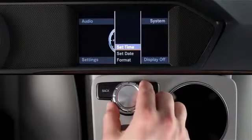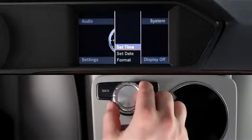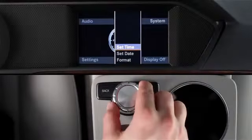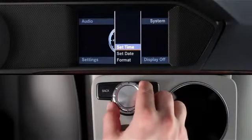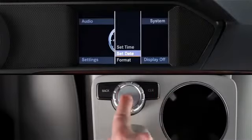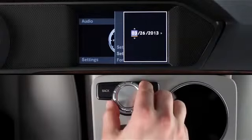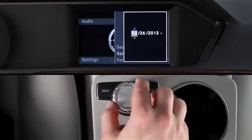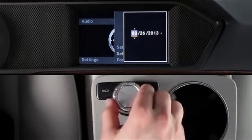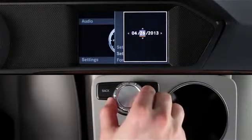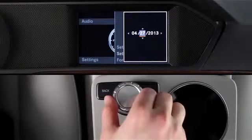The clocks in the instrument cluster and in this display are both reset. You can set today's date in a similar manner — just start by selecting Set Date from the Settings menu. Then select the month, day, or year, rotate the knob, and press to save.